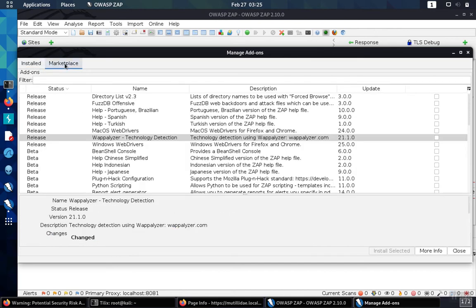But there's also the marketplace, and in the marketplace you can find new functionality that you can bolt onto the tool.